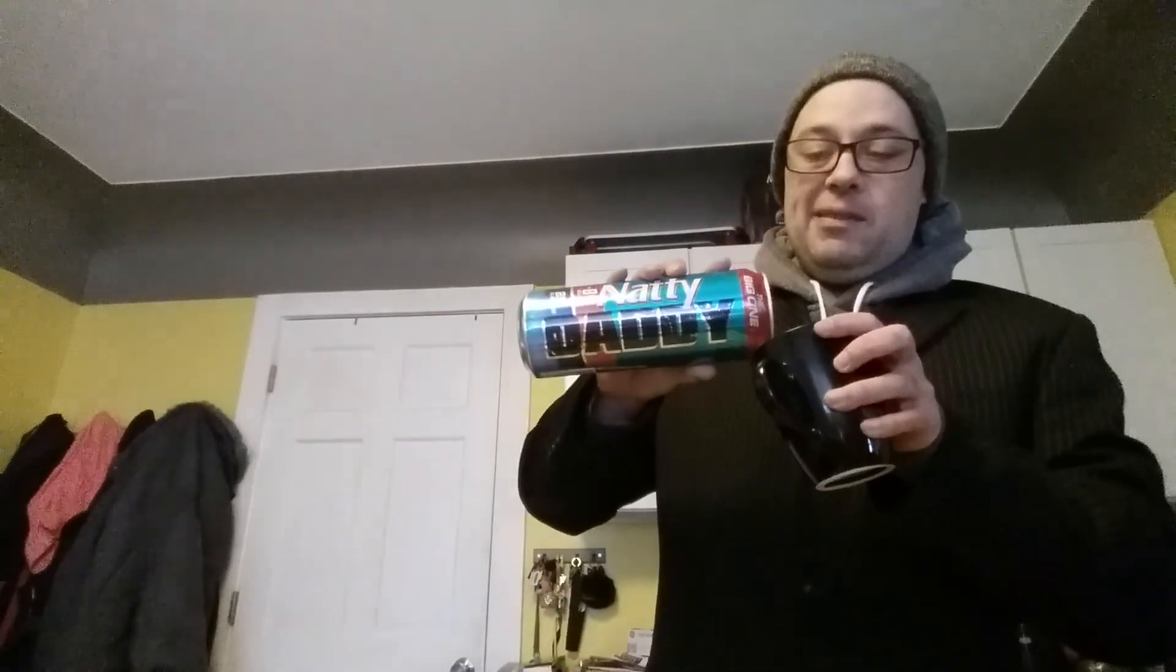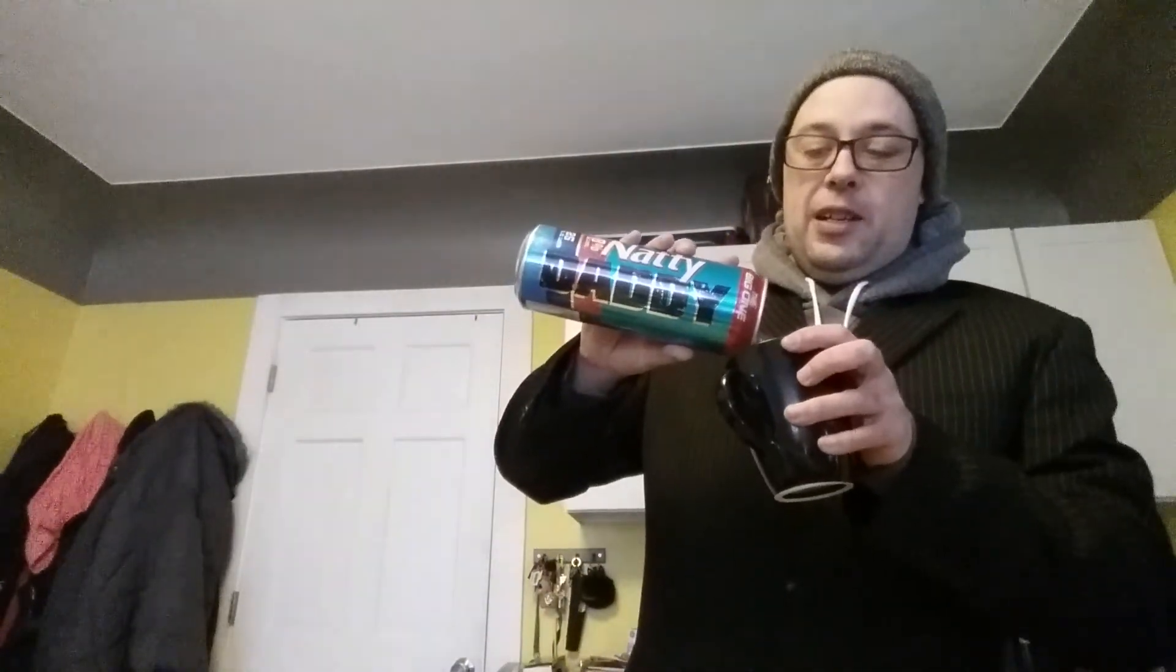Of the big one, the Natty Daddy. Let me see if I can back this camera up a little bit. Okay, well whatever. So it's the big one, it's a Natty Daddy and I'm gonna give you my opinions on it, maybe give you a little bit more feedback.